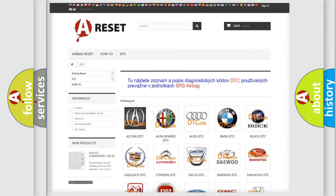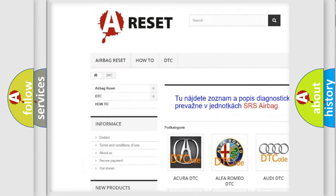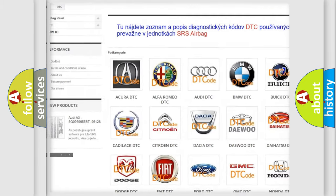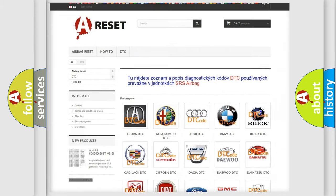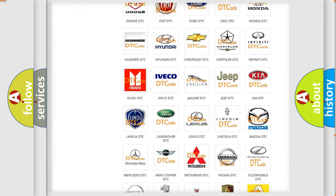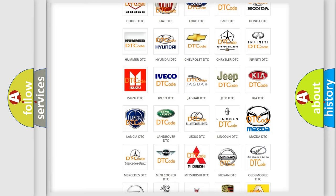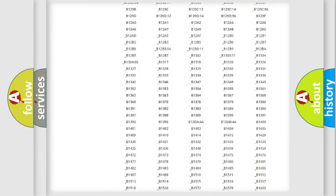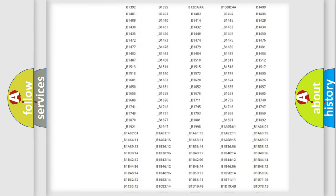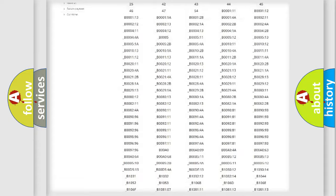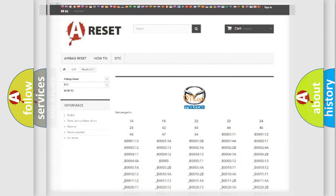Our website airbagreset.sk produces useful videos for you. You do not have to go through the OBD2 protocol anymore to know how to troubleshoot any car breakdown. You will find all the diagnostic codes that can be diagnosed in Mazda vehicles, and also many other useful things.